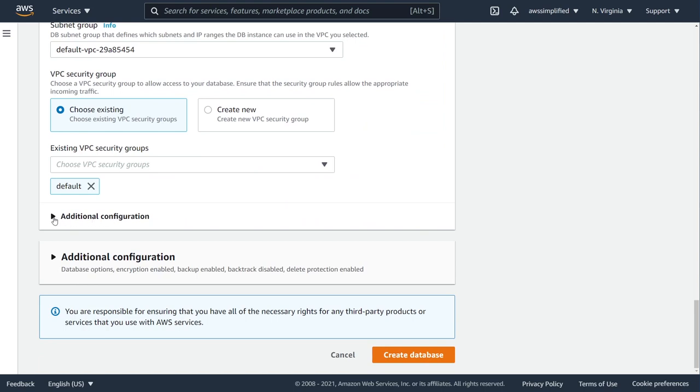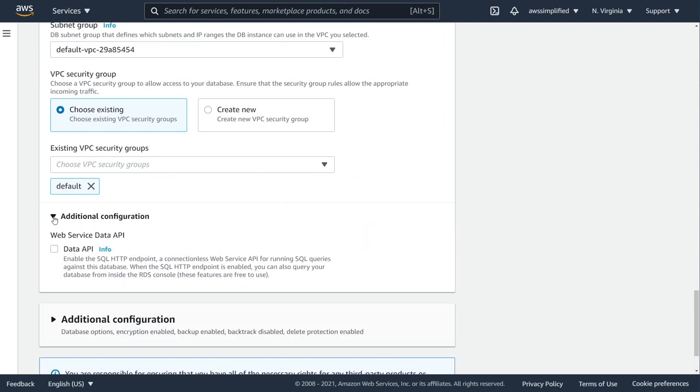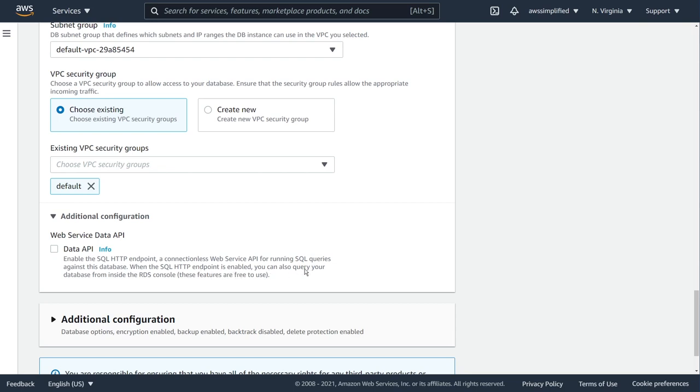You want to make sure that you tick this guy, and this is an important setting. So data API. Let's just read this out really quick. Enable the SQL HTTP endpoint, a connectionless web service API for running SQL queries against this database. When the SQL HTTP endpoint is enabled, you can also query your database from inside the RDS console. I'm going to tick this because this is what we are going to be using in this exercise. And I just want to pause to really tell you how awesome of a feature this thing is.